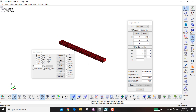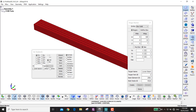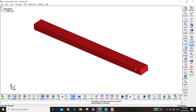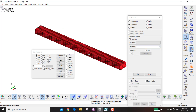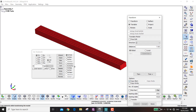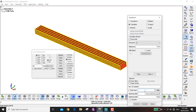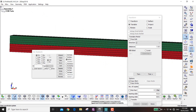Instead of making another beam from scratch, I just want to translate this one in the positive Z direction. Go to Element Tools, Transform, Translate into Z. The height of the beam is 7 mm, but here I want to put 7.05 — that extra 0.05 will be the thickness of the cohesive elements. Copy elements as part number three.